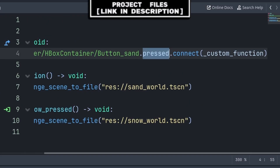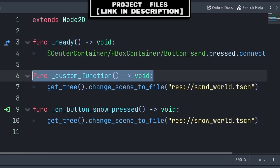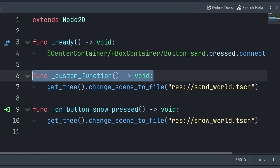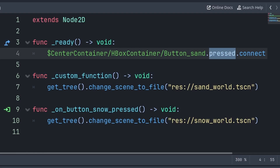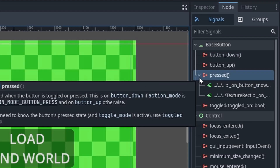Now a signal in Godot is basically an event that when emitted will cause the connected function to run its code. This code will only run once per time that the signal is emitted, and Godot features many different built-in signals on various nodes that are very important, such as the button press signal that we have here.